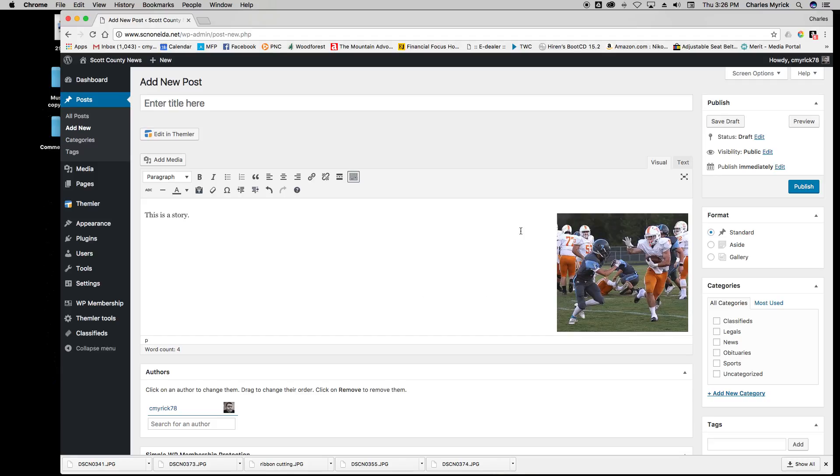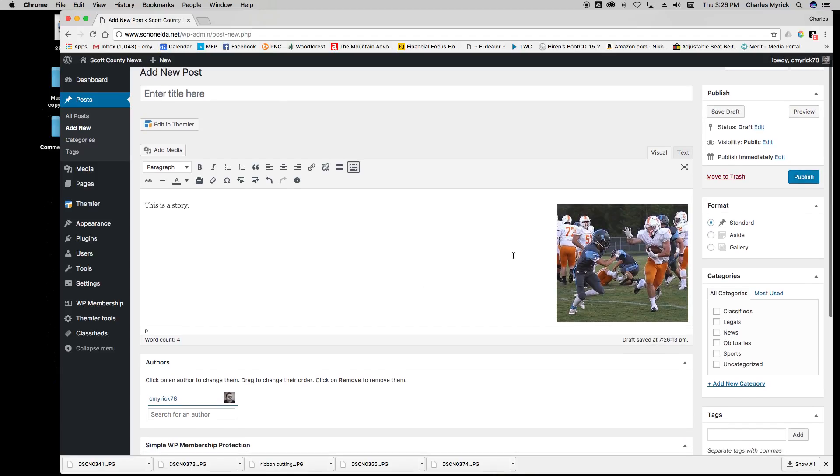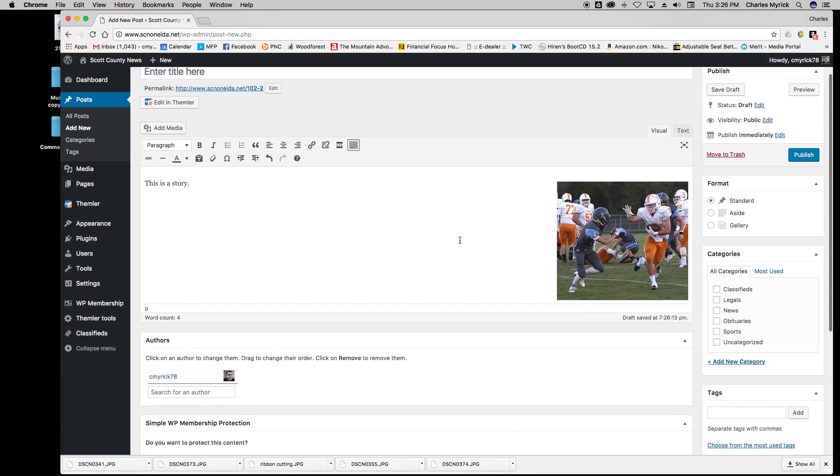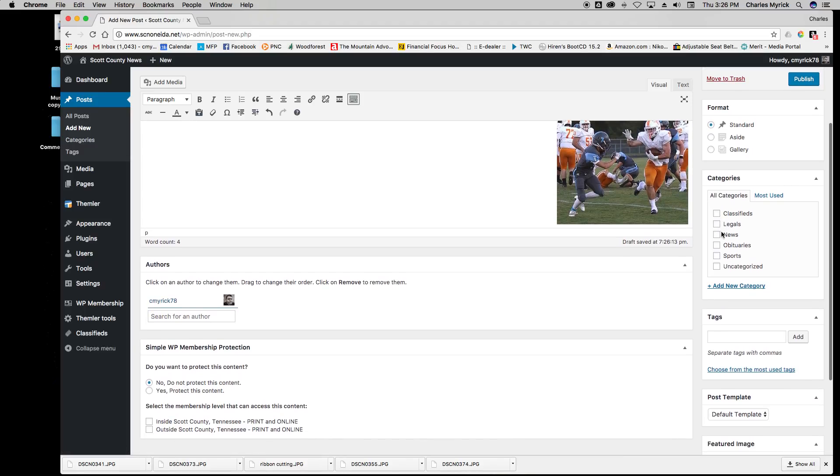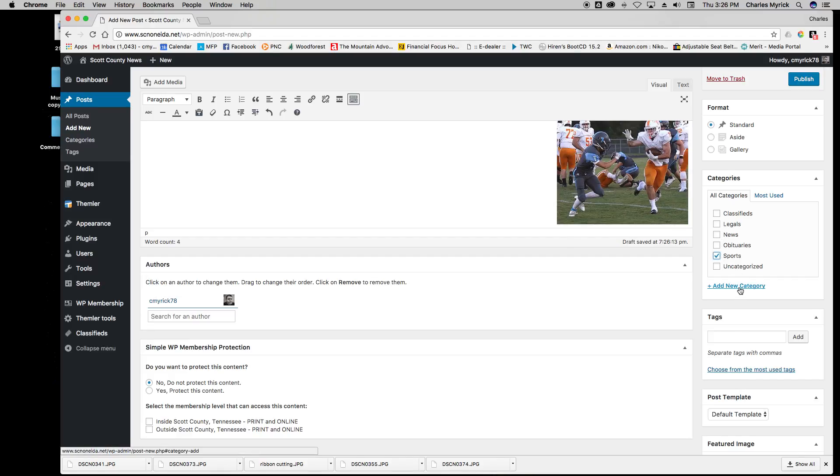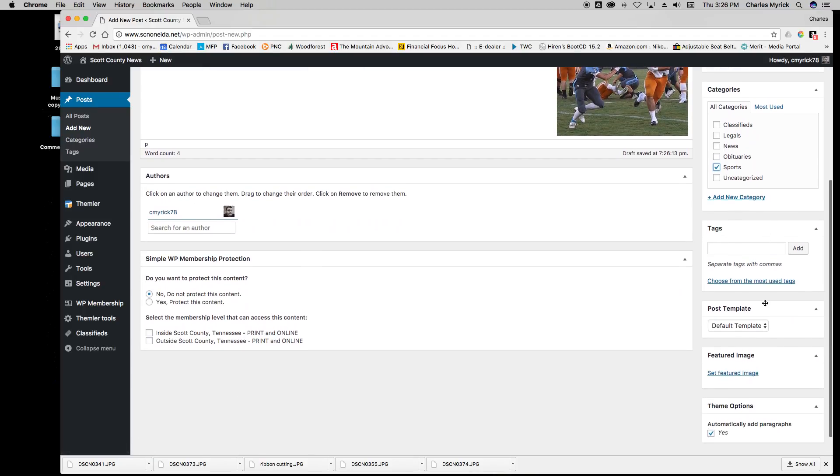I can type a story or paste my text and it would flow around the photo. To the right side of the screen under Categories, this is very important. Categories determine where your stories split off, whether it be a news, obituary, or sports story. You need to choose which category that should go under, and this determines where the story will fall on the website.